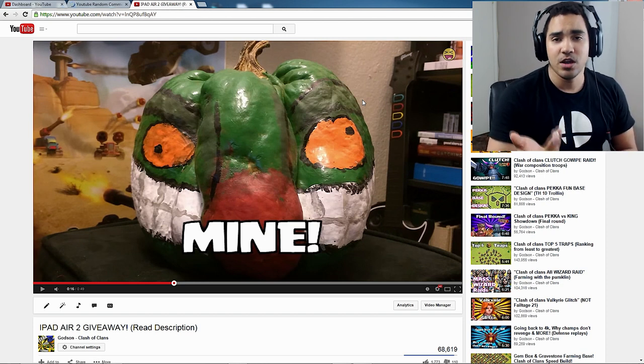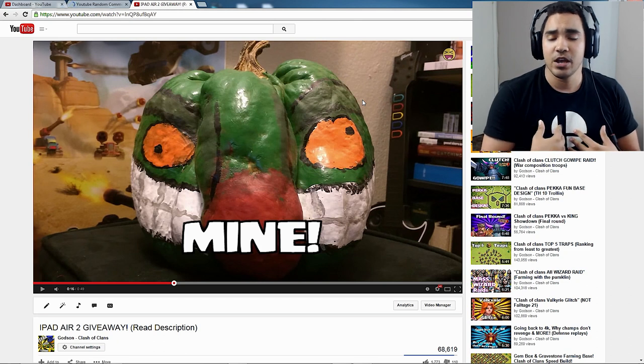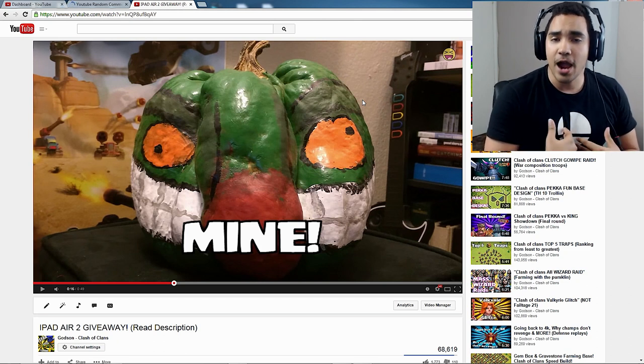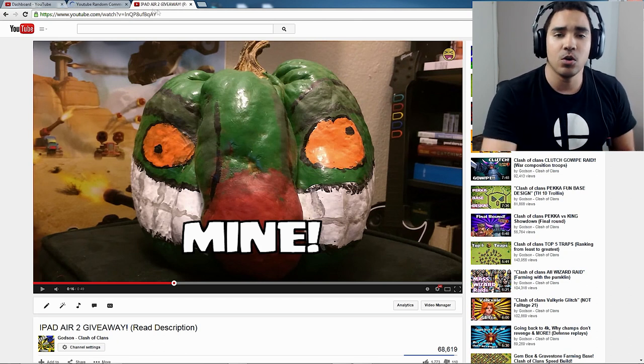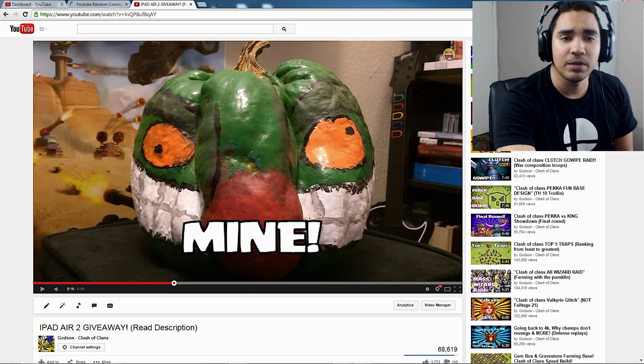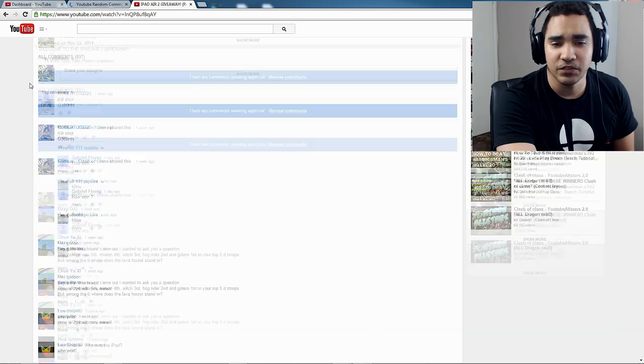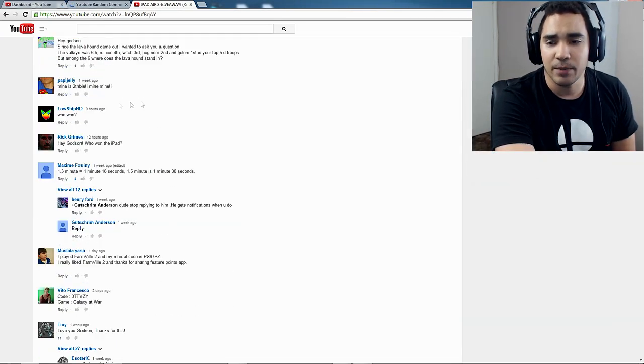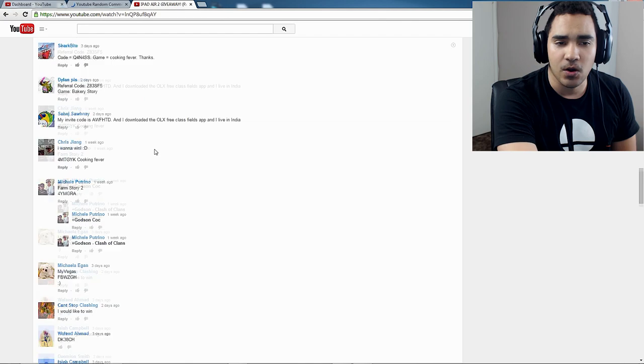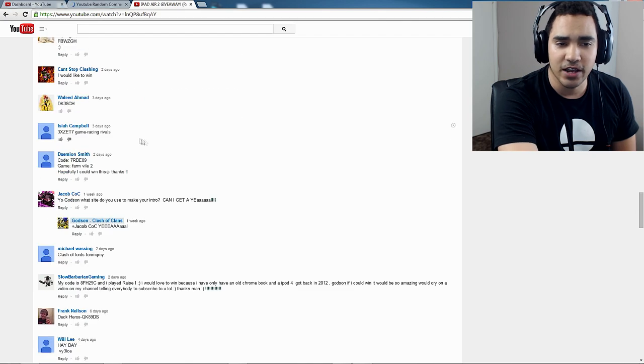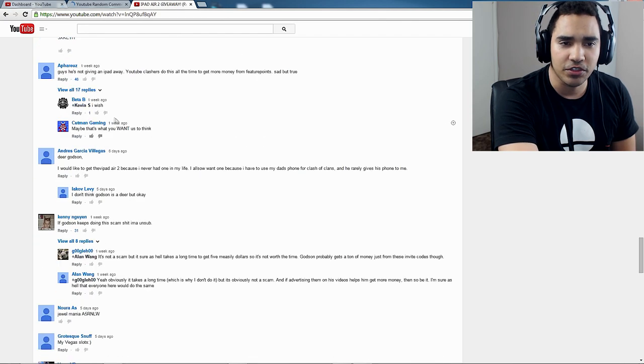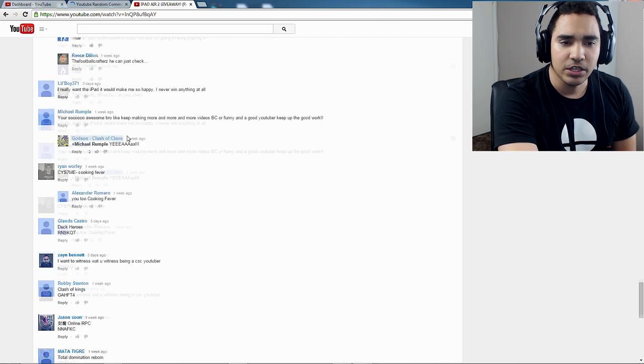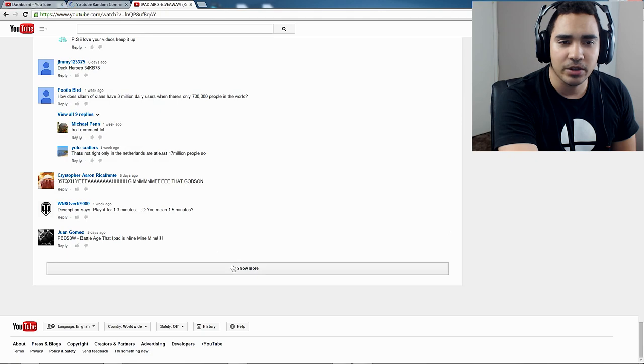But you guys, for my winners for my iPad Air giveaway, I'm gonna be going on here and I'm gonna be selecting a random comment. This is the video that I posted, and you can see these are all the comments that you guys posted along with your invite codes and all that. So I'm gonna choose a random winner here.